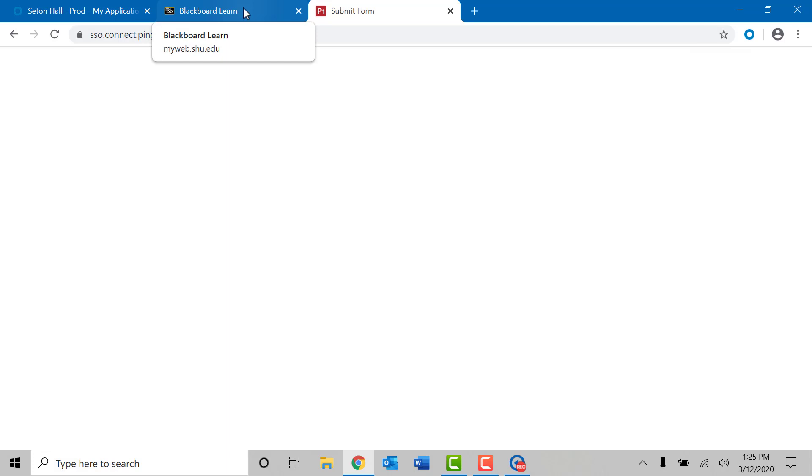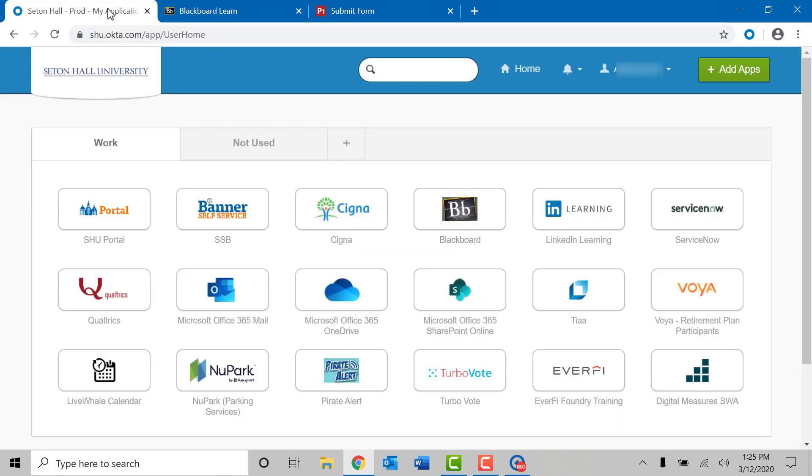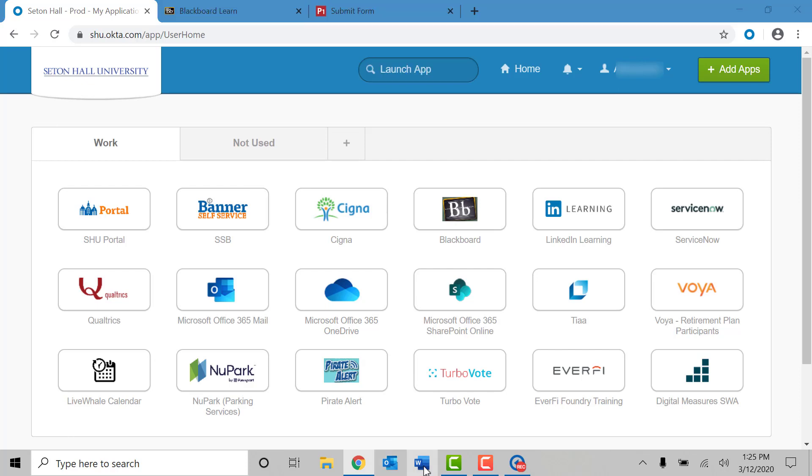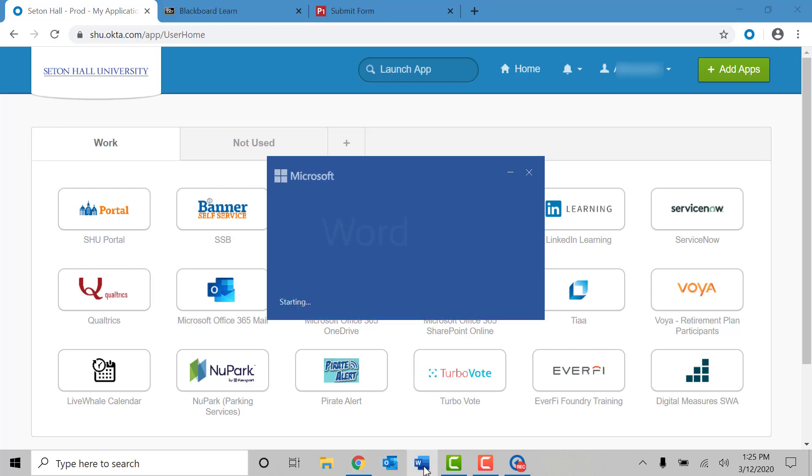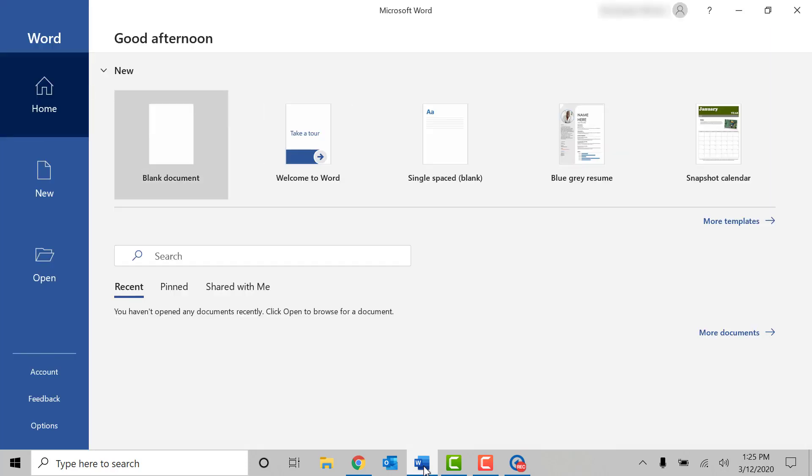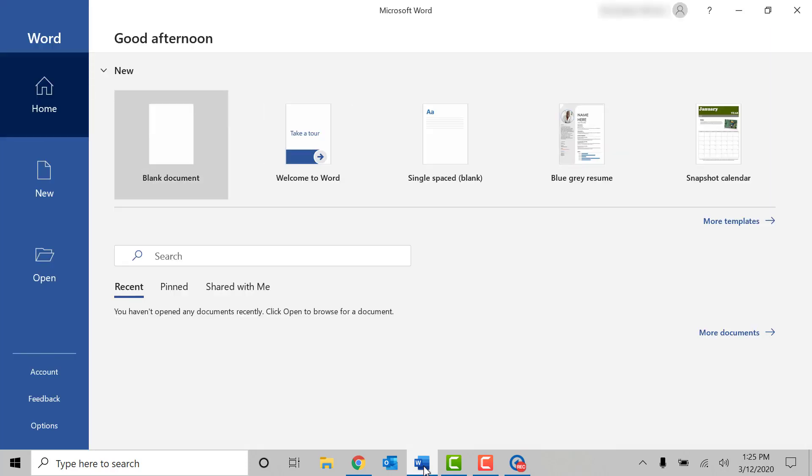Echo 360 is now recording in the background. Anything that you do on your laptop screen will be visible in the recording. I could go back to my Blackboard account, or in PirateNet, or open up a Microsoft Word document. Any program that you open from here on out will be recorded via Echo 360.